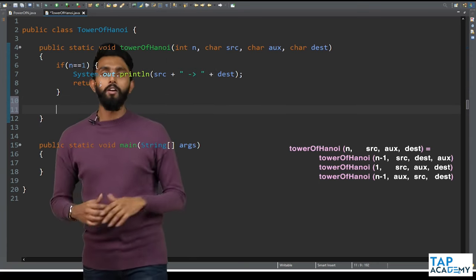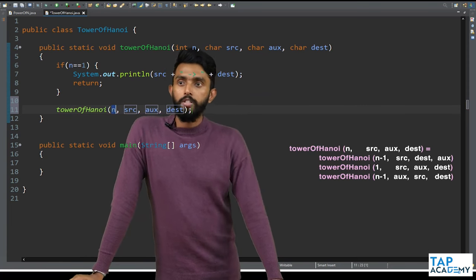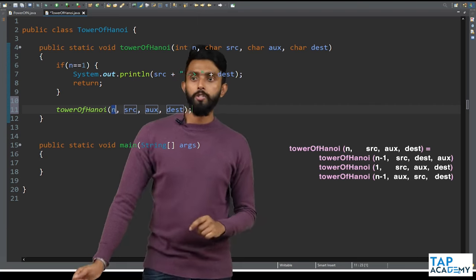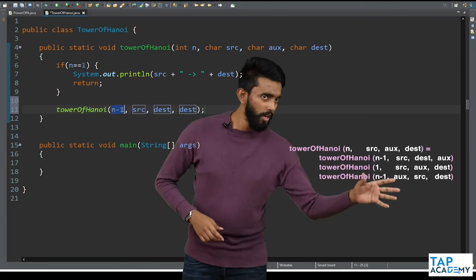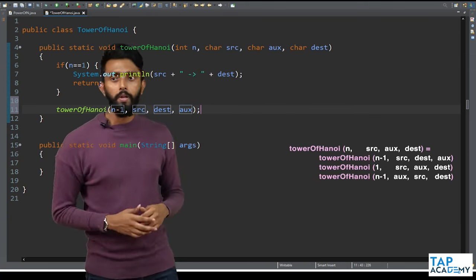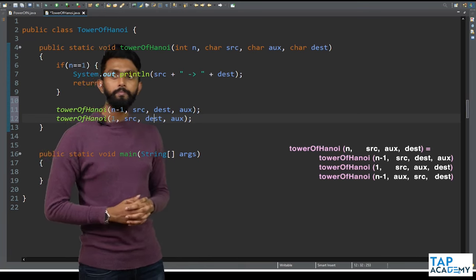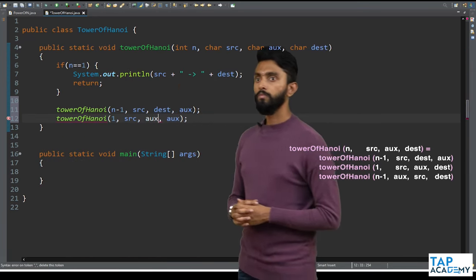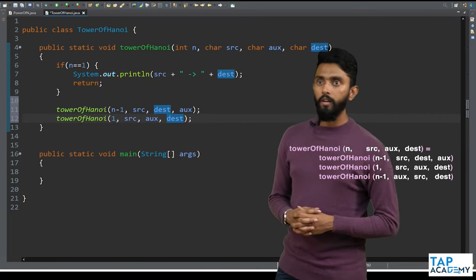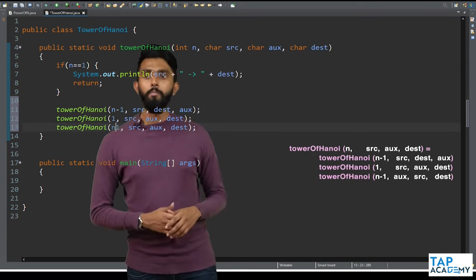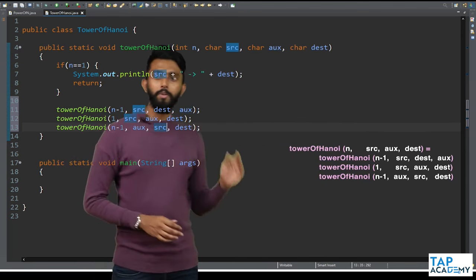Next, we make three recursive calls. First call: Tower of Hanoi(n−1, source, destination, ox) — to move n−1 discs from source to destination using ox as auxiliary. Second call: Tower of Hanoi(1, source, ox, destination) — to move the single remaining disc. Third call: Tower of Hanoi(n−1, ox, source, destination) — to move n−1 discs from ox to destination.